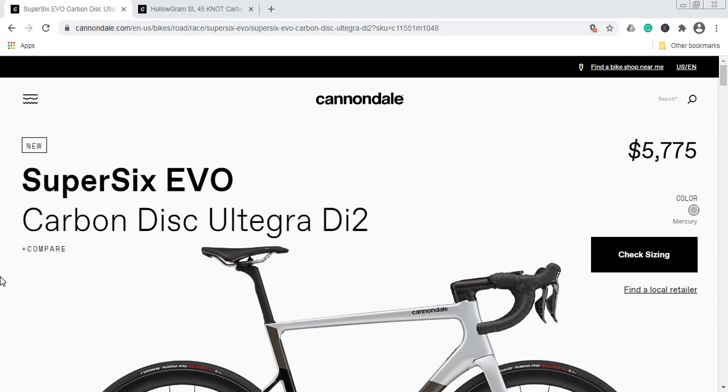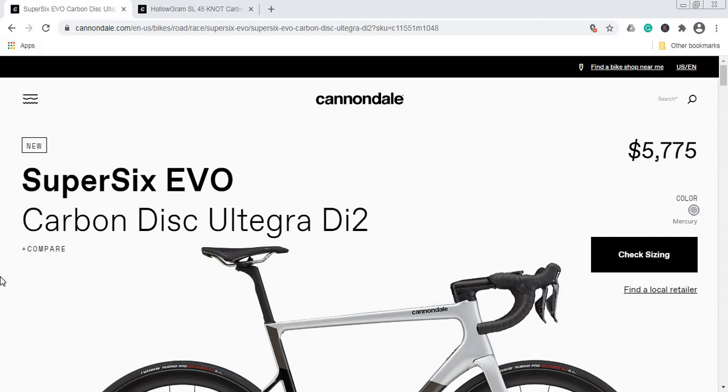The 2021 Cannondale SuperSix EVO in this Ultegra Di2 build has a retail price of $5,775 USD if you're in the US, and £5,000 if you're in the UK. Make no mistake, it is an eye-watering price, but we'll see what you get for this hard-earned money and I'll discuss a few points that bother me with this bike.